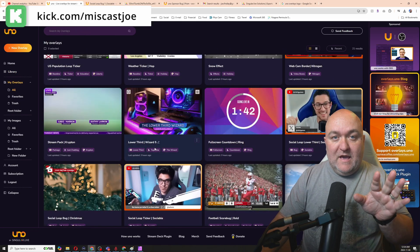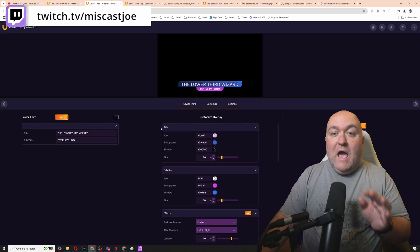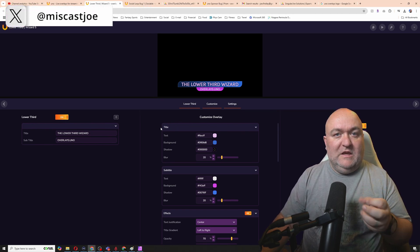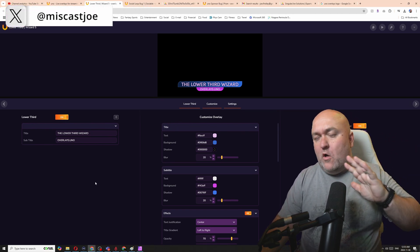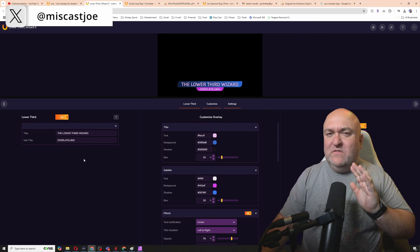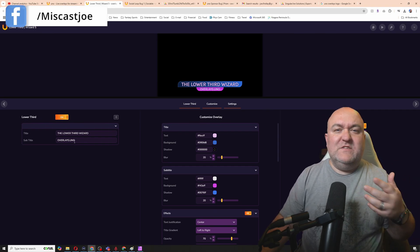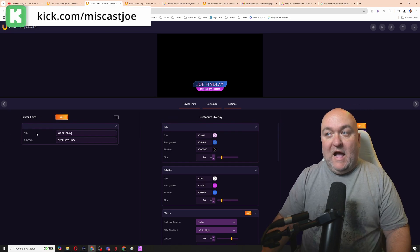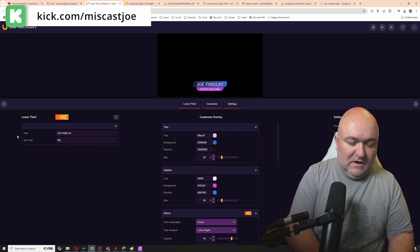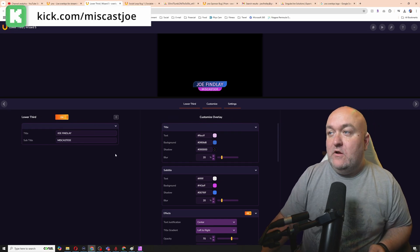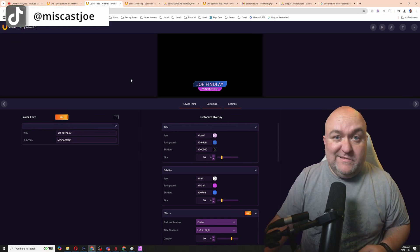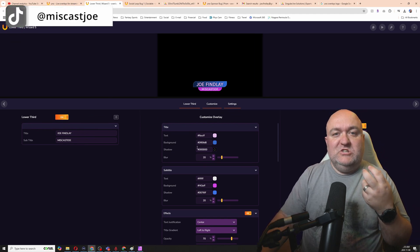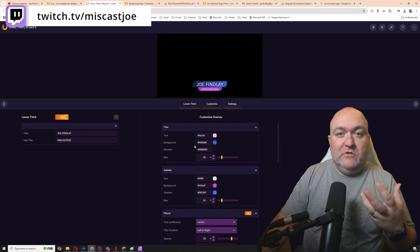Now I want to check out another really cool thing they have — their lower third wizard. When you have specific branding, with colors you want to use and things like that, this lets you do it in an easy way. The first thing is setting up a name for the lower third. I'm going to call myself by my actual name, and use my channel name as the subtitle. This allows you to put in whatever text you want.